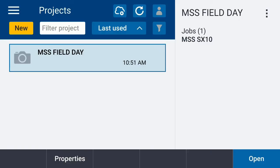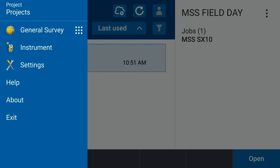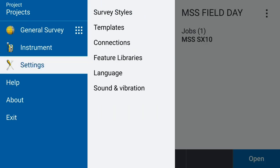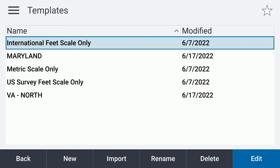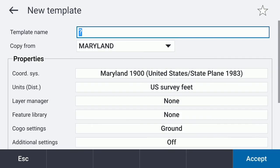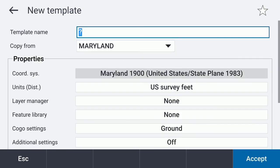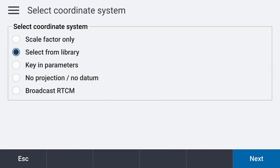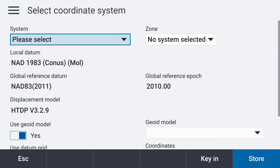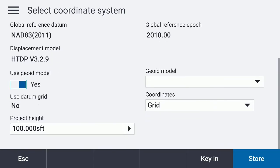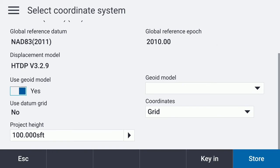Now, if you have a job open, you can get into a job and access its properties. But the quick way, especially with the new data collector, is to go to Settings → Templates → New, then go to the coordinate system. We're going to select from the library and hit Next. A simple indicator that there's a geoid available is that the toggle switch will be present to toggle.